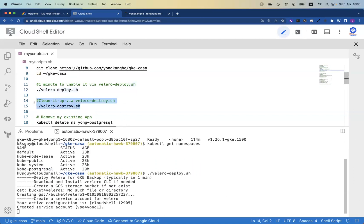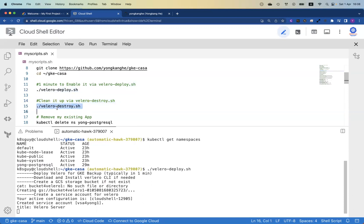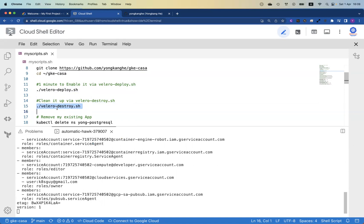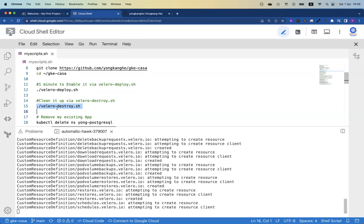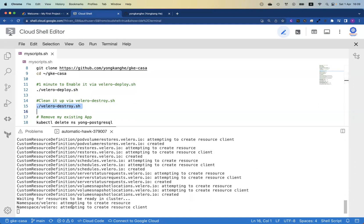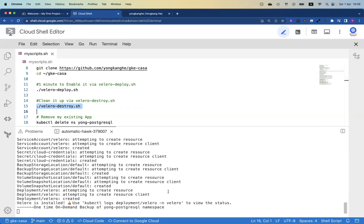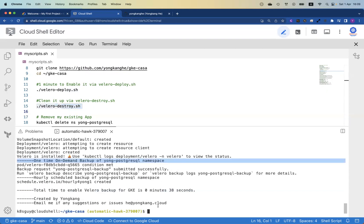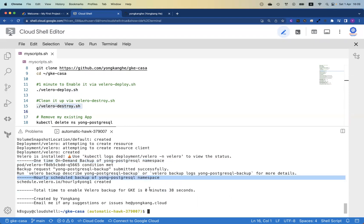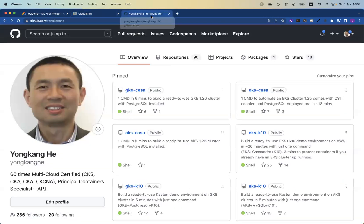Once you've done your testing, make sure you run velero-destroy to clean up the environment if you're not running in production — you don't want to keep getting charged by Google Cloud. We are almost there, waiting for Velero resources to come up. Installation is finished. We're doing a one-time on-demand backup job for Yon-PostgreSQL, and the job already finished. As part of my automation, I also enabled hourly scheduled backups for the Yon-PostgreSQL database.